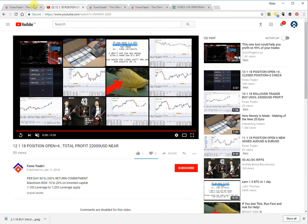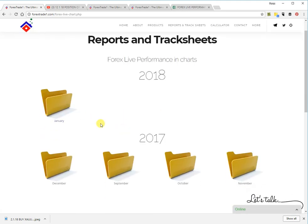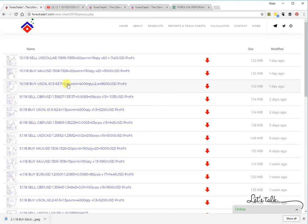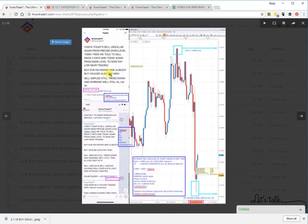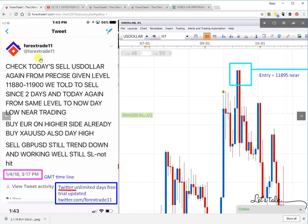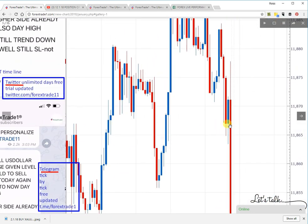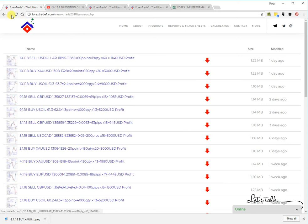This is how our system is created. You can also check charts organized in a folder-wise structure. Opening January, you can see entries for the 10th, 9th, 8th, 5th, 4th, 3rd, and 2nd. Opening the latest folder, you can check the chart along with Twitter proof, Telegram proof, and everything together.